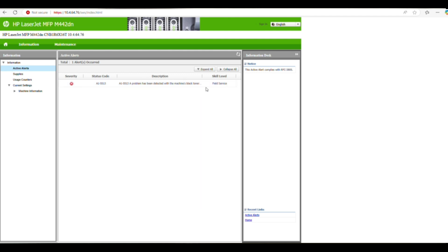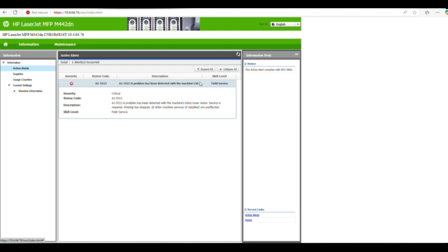A15113, a problem has been detected with the machine black toner motor, service is required. So I'll be going to that location, going to where the printer is located now to check what the problem is and resolve it.